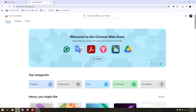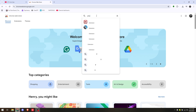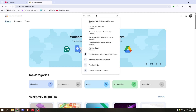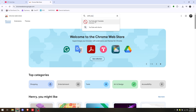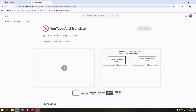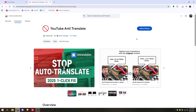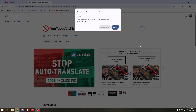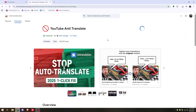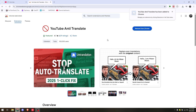Under 'Search extensions and themes,' type in 'anti YouTube translate.' Then click 'Add to Chrome' and click 'Add extension.' Simply wait for a couple of seconds while it downloads and gets added to your extensions.